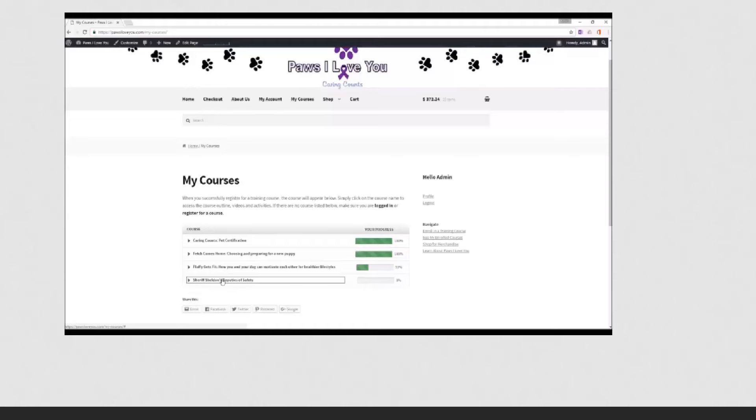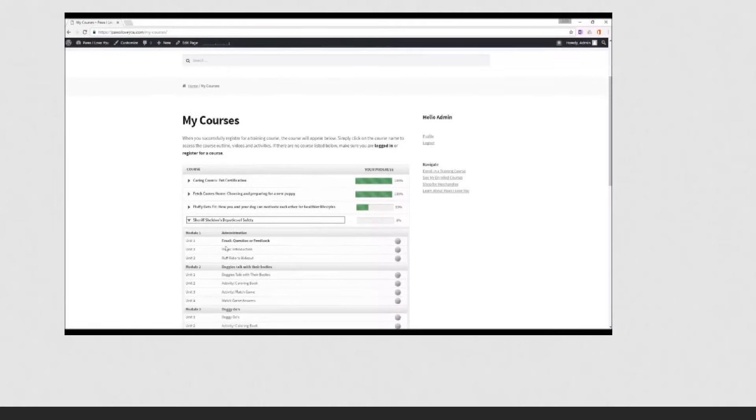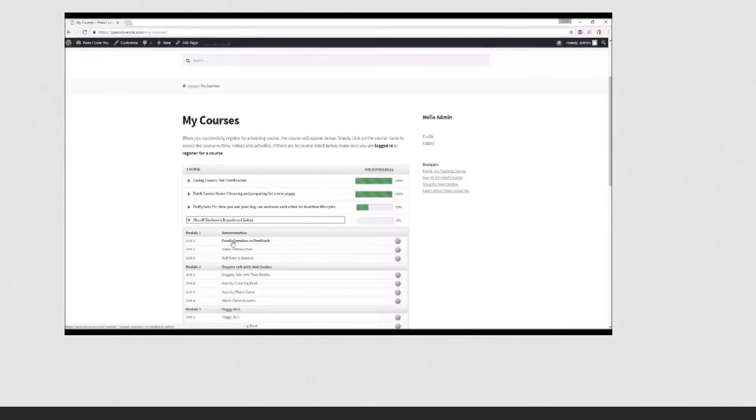You'll notice that you have to complete a module before going on to the next module. The first module is for an email. Now you probably don't have a question at this stage,